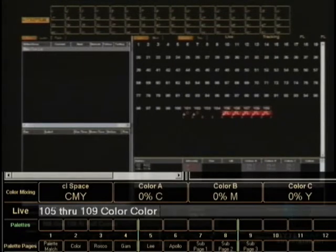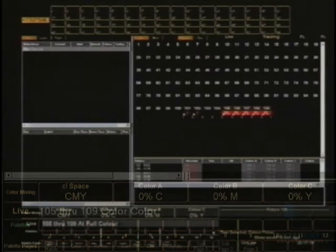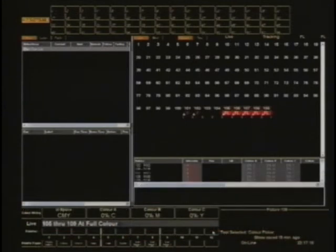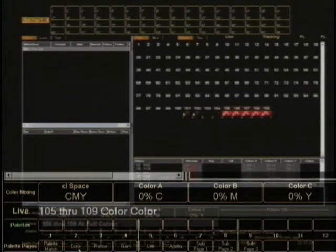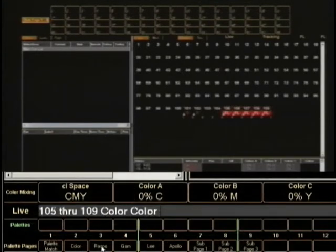We haven't recorded any palettes on this show yet, but we have got some built-in ones as well. So you can record to things that you record yourself, or you can record to, for example, Lee.